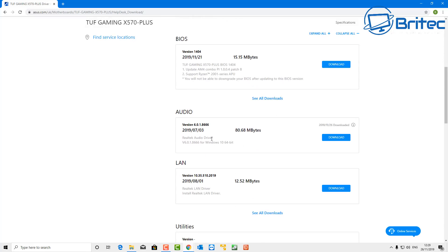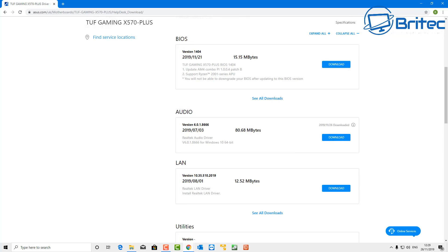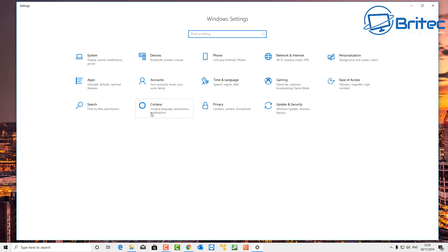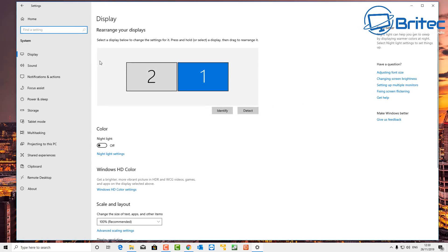Download and install the latest audio driver. Sometimes Windows installs its own drivers and that can cause problems, so it's always best to get the driver from the motherboard manufacturer's website.